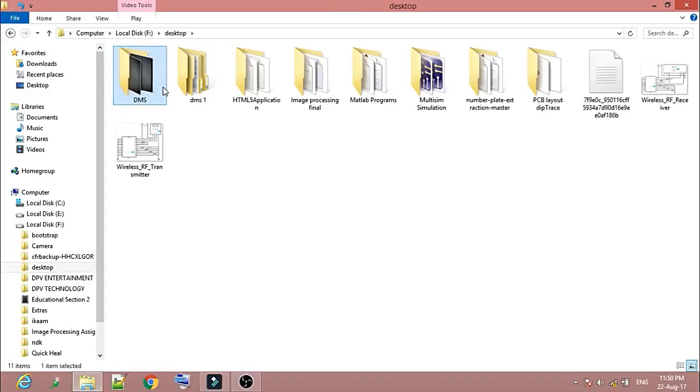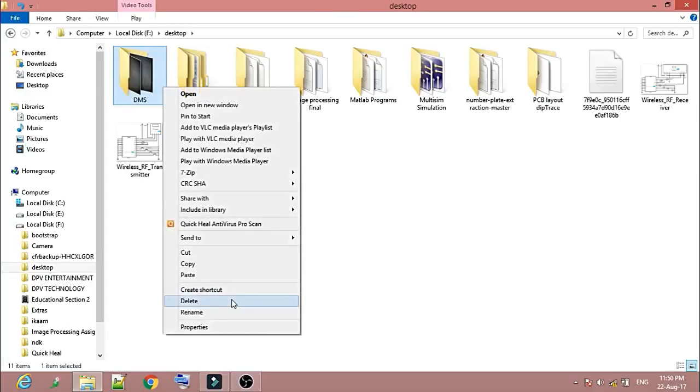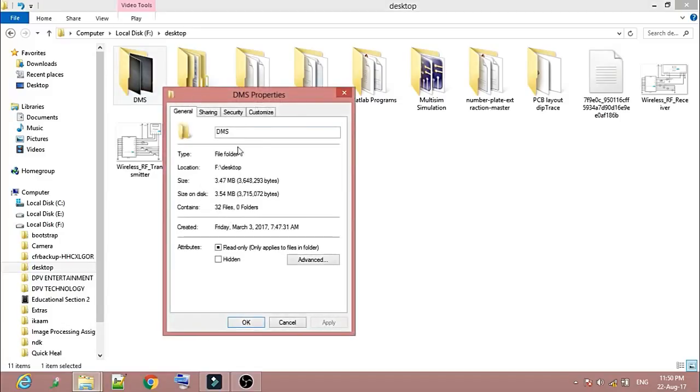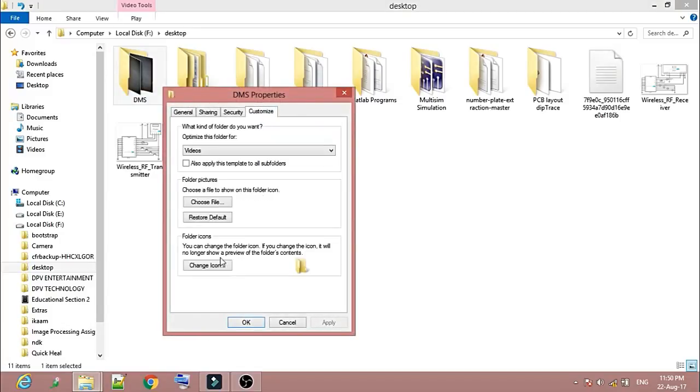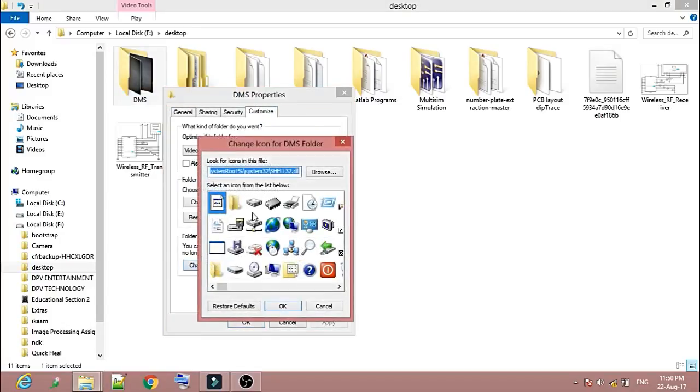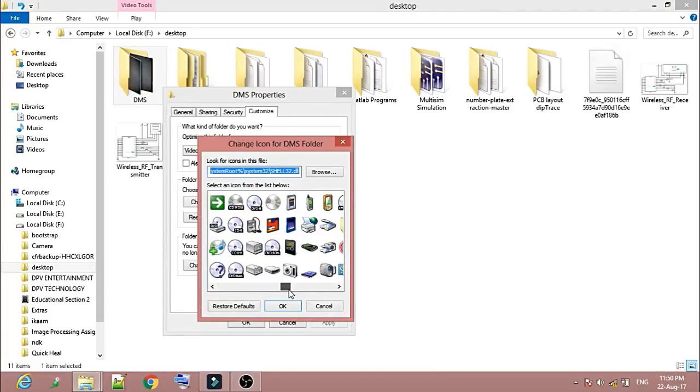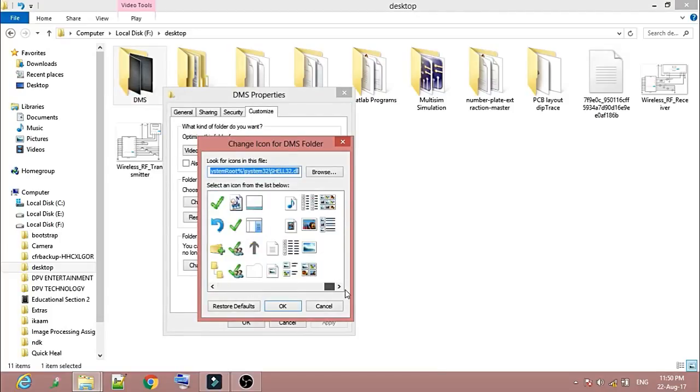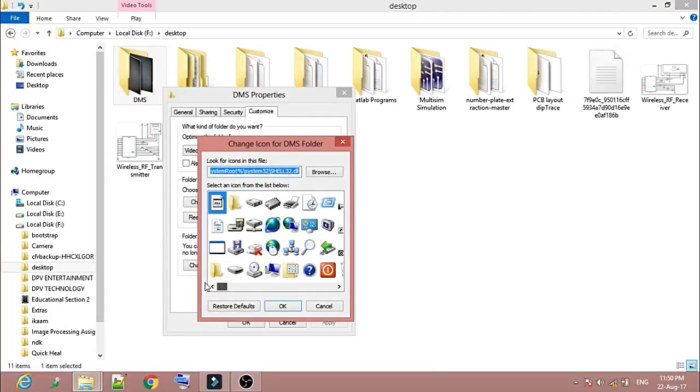Left click here, then right click, go to Properties. Here go to Customize, then change icon. You can choose any one of the icons given here. There are many types, many icons. You can choose this one, this one...